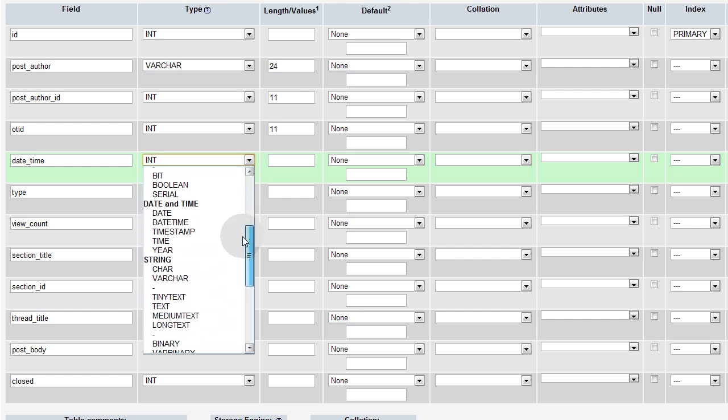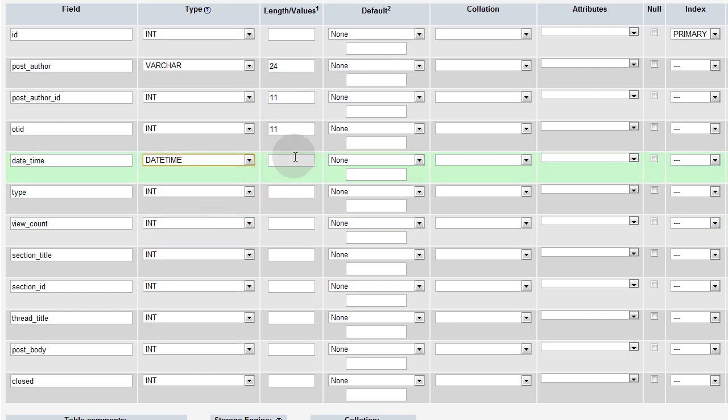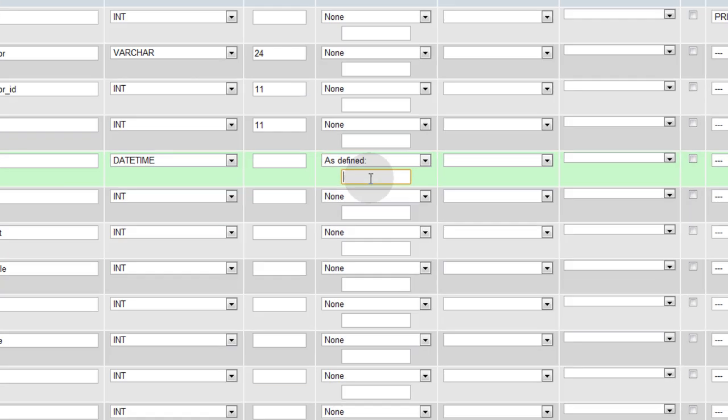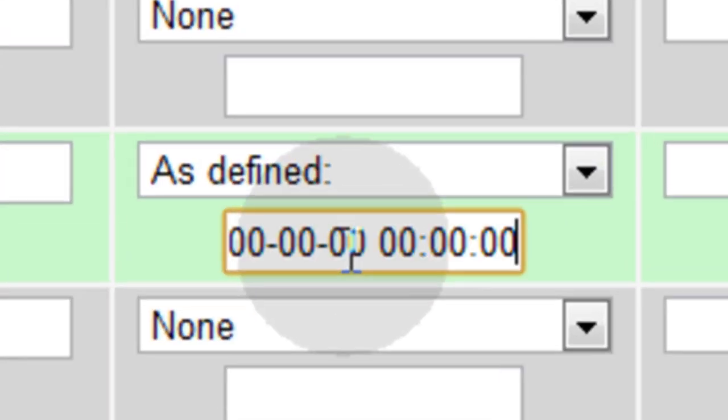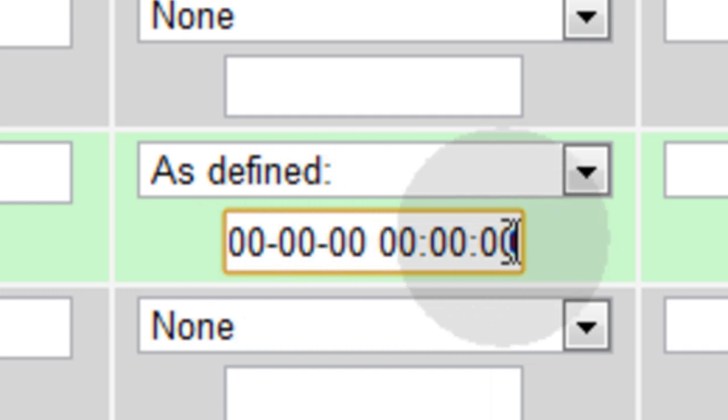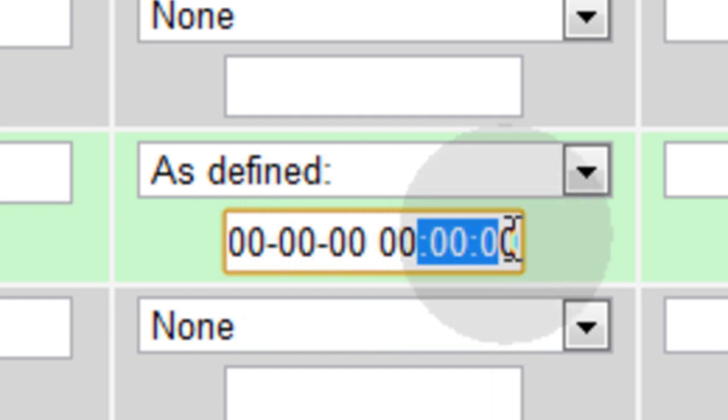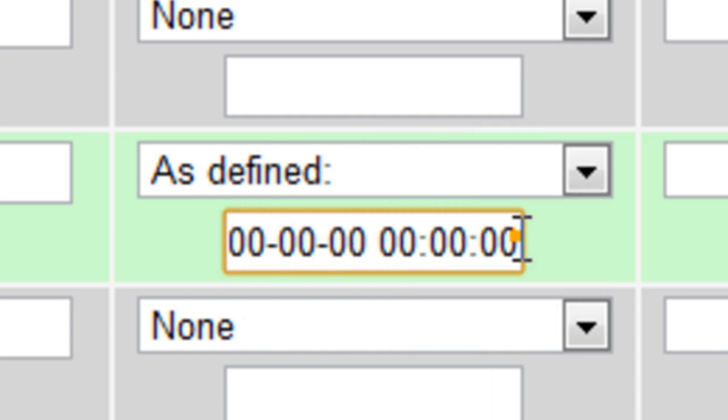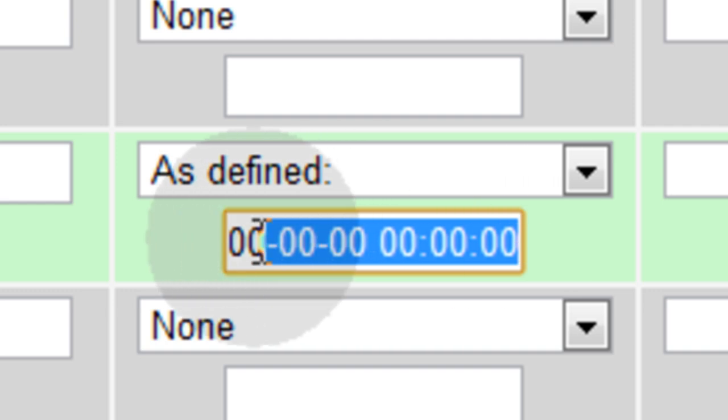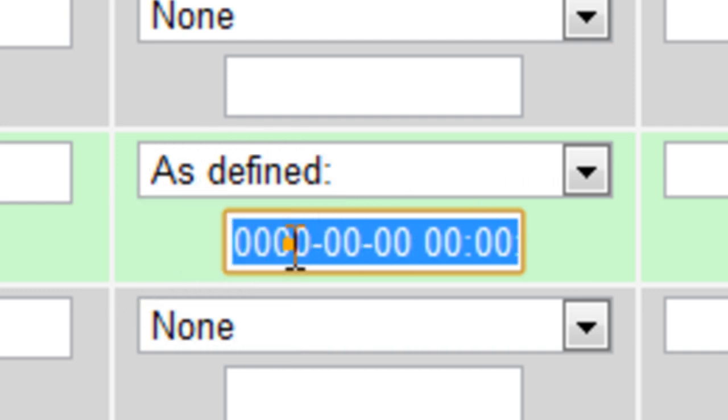Original topic ID is also going to be int 11. Date time is going to be date time. And we're going to give that a default value. As defined, and put it in right here. You see what the default value is? It's just an empty time and date configuration.